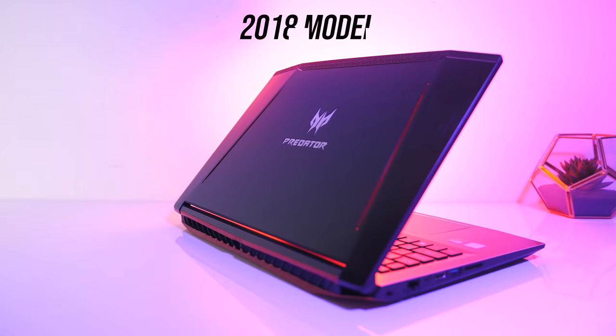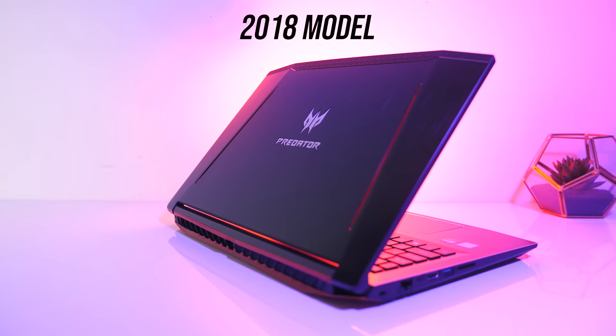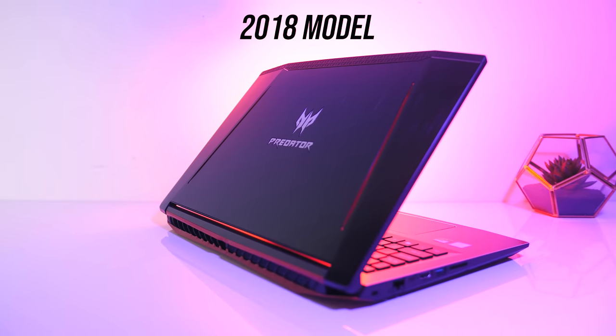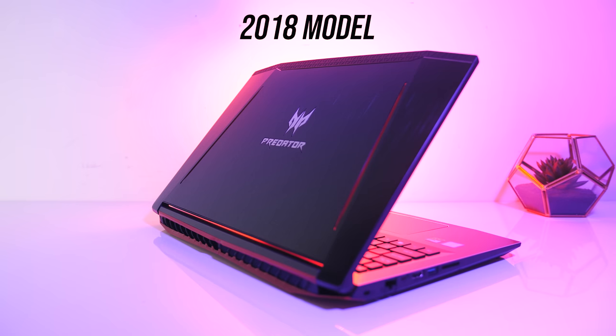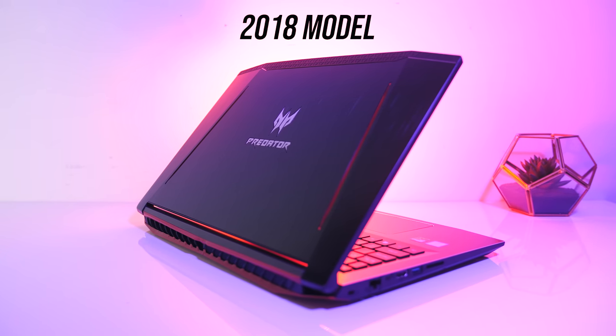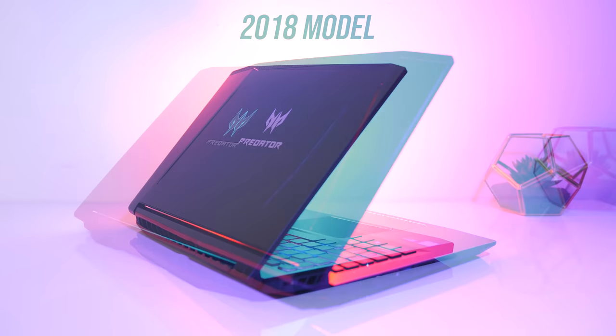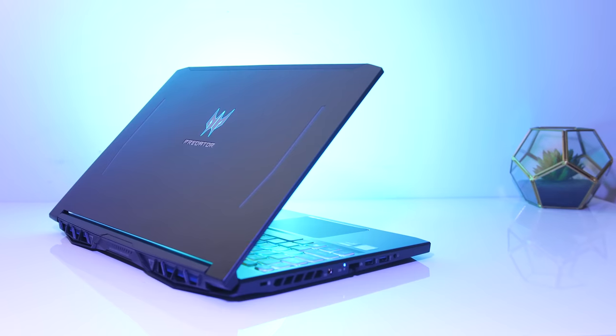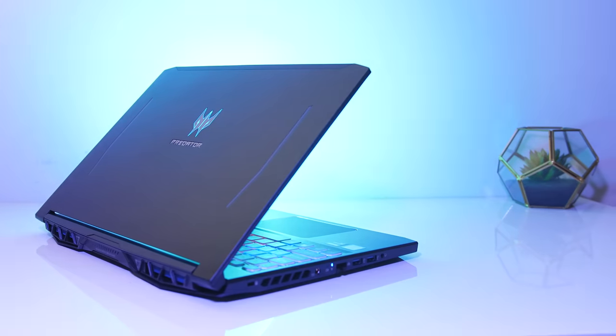Last year the Helios 300 with GTX 1060 was one of the best value machines for that level of performance, and it looks like they're holding onto that title in 2019.